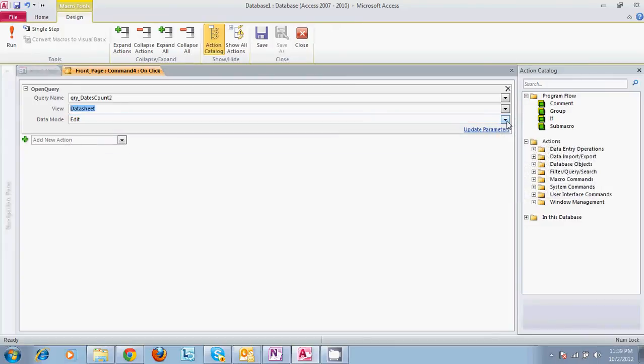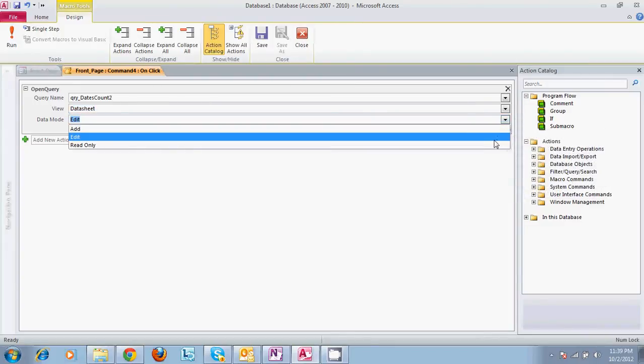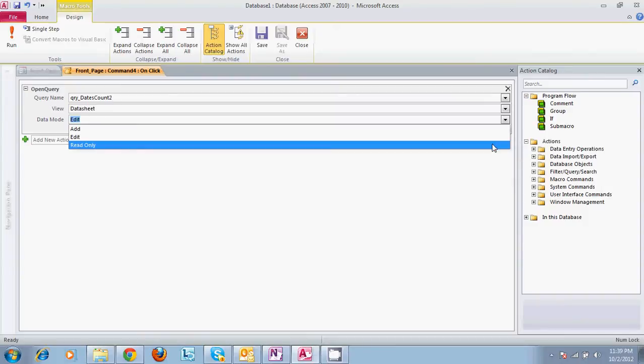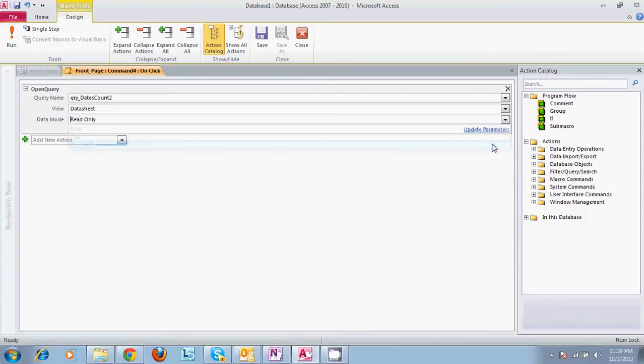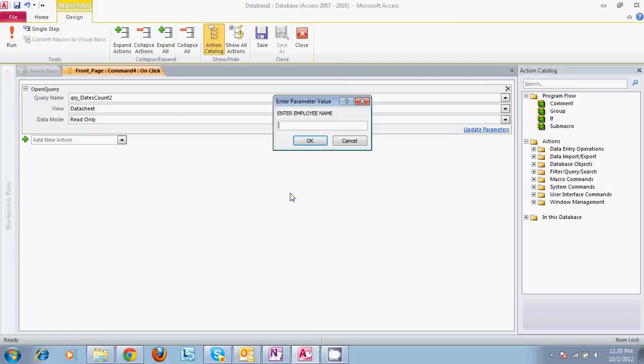Now you can actually test this by hitting run. And yes, we want to save changes. And there you go. It opens it. So this allows you to test it before you're done in case you have to add more components to your embedded macro for your form. So we can get out of here now that we know that it works.